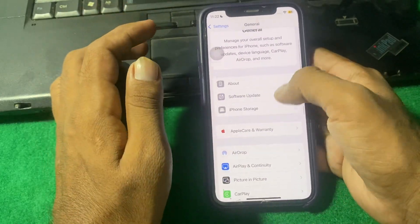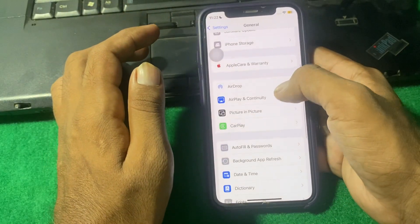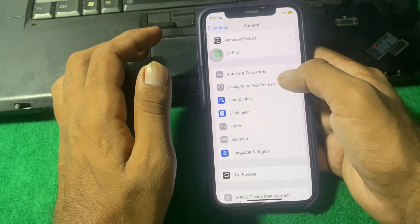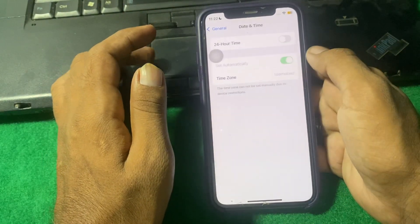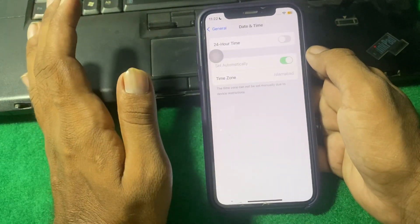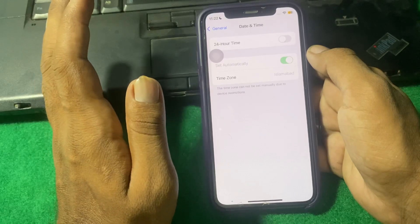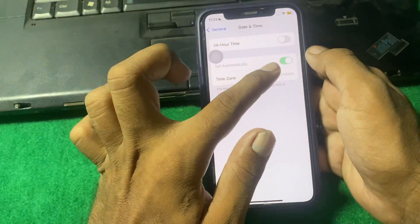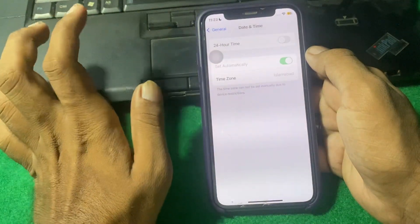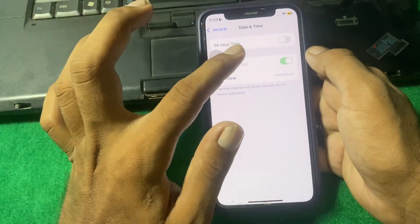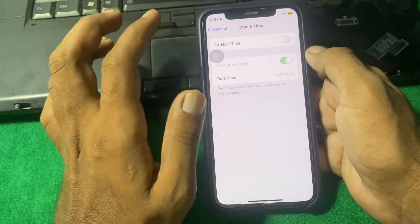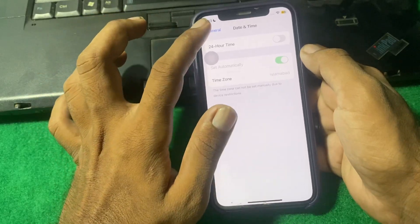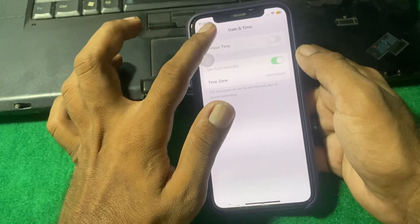After that, again go back and tap on Date and Time. Make sure that your date and time is correct and the 'Set Automatically' toggle is turned on. If it is turned off, then simply turn it on.